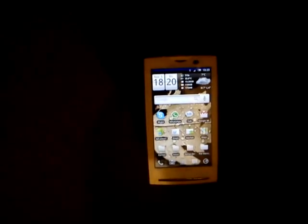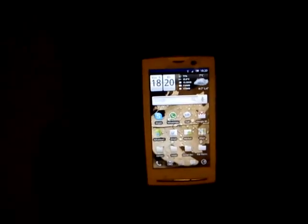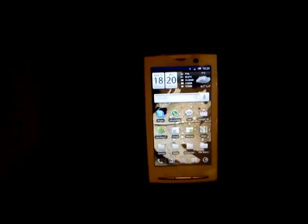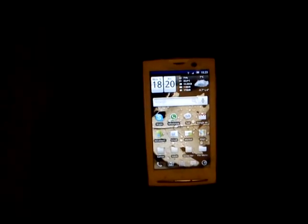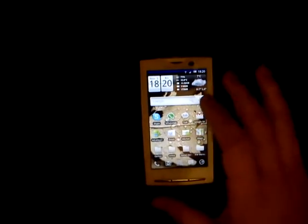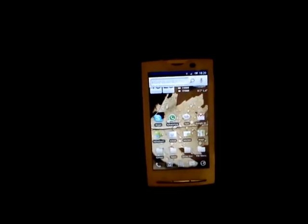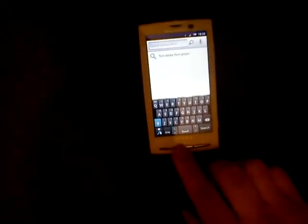There is a software — maybe many of you guys already know it, maybe not — it's called Swipe. So let's go ahead and have a look at it. I have this here — this is a Swipe keyboard.